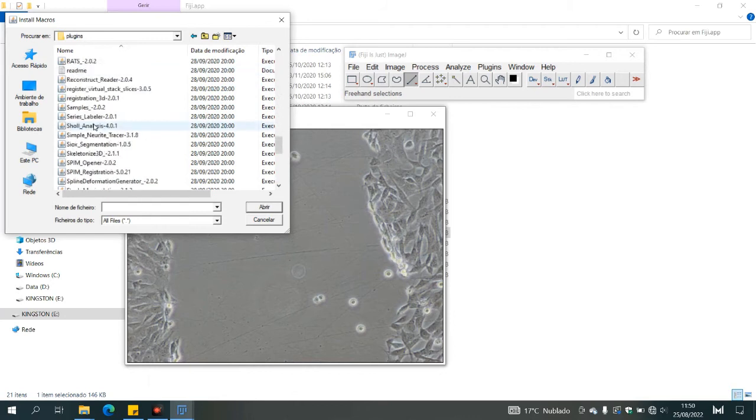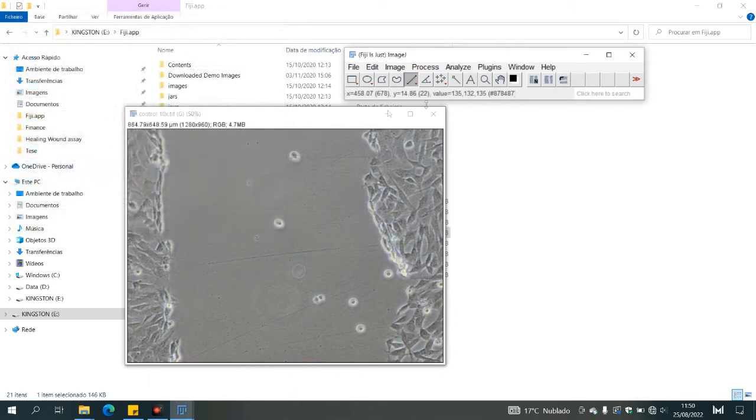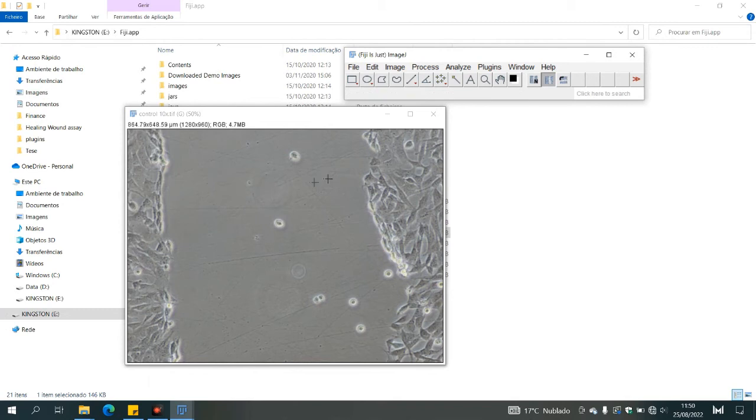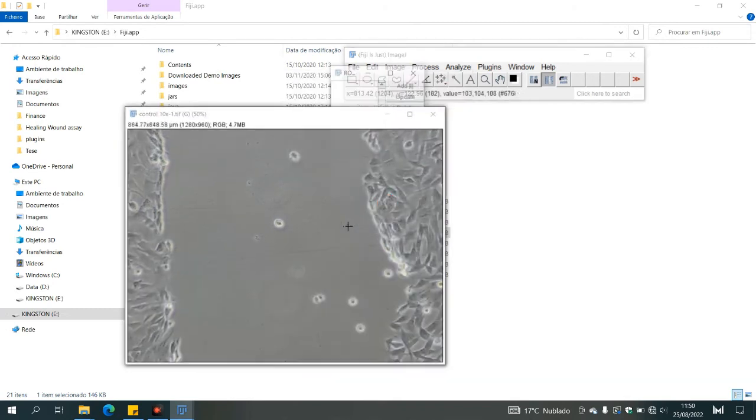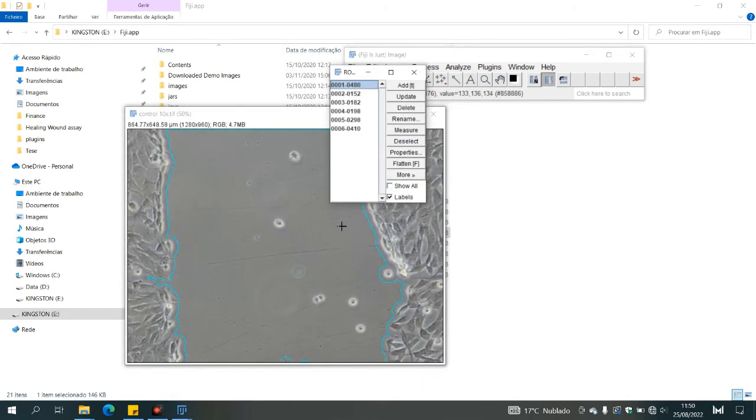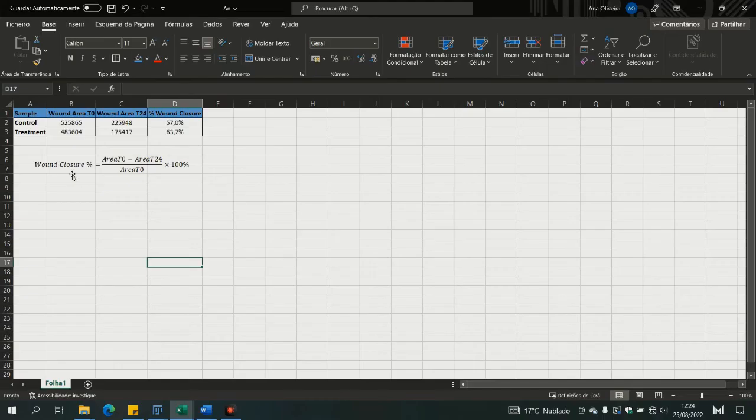It will now show three new icons. Then click on the wound healing assay icon for vertical wounds and on the image. And right afterwards you have the analyzed image as well as the values.